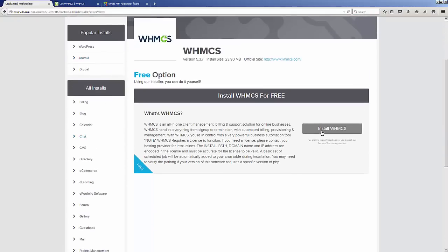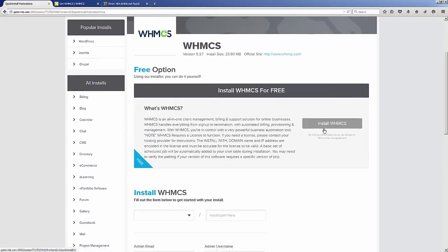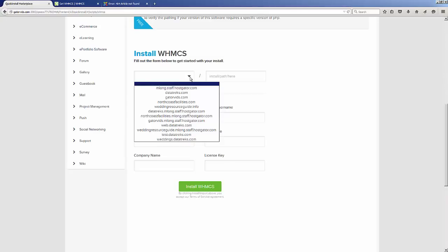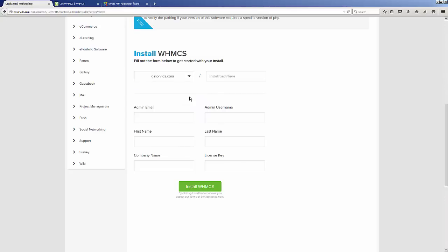We're going to click on this installation button right here. Now we type in our details. First of all, we're going to select a domain where we want the script to be installed on. Next, the installation path—let's go ahead and install it under clients.